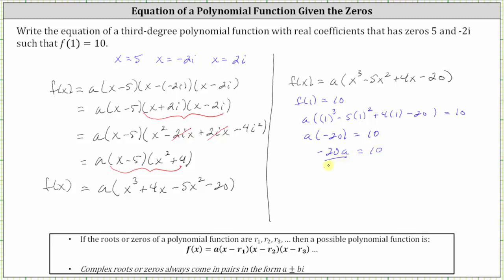Solving for a, we divide both sides by negative 20. We have a is equal to 10 divided by negative 20, which simplifies to negative one-half. Now that we know the value of a, we substitute negative one-half for a, and then distribute to find the function we're looking for that satisfies the given condition.